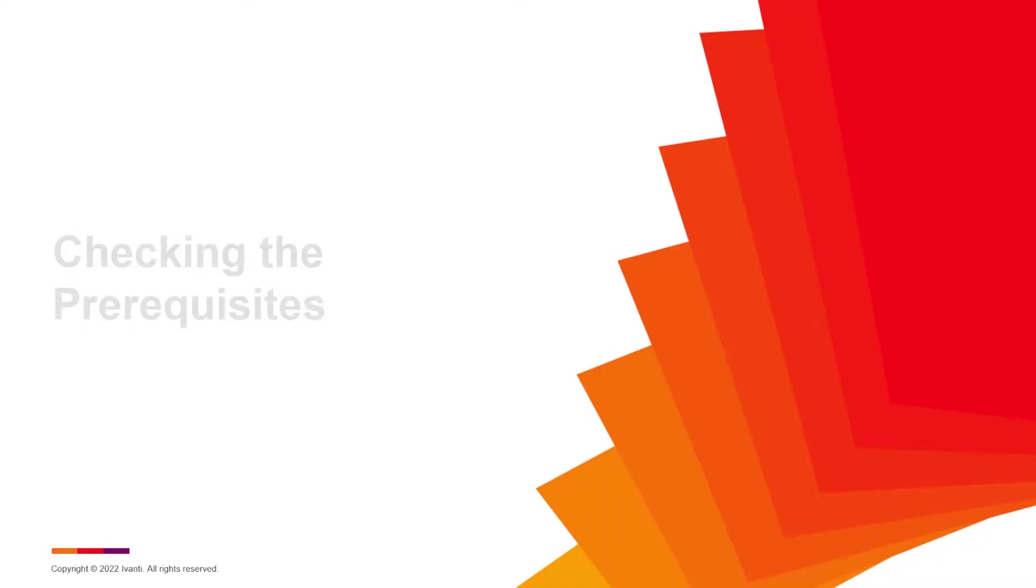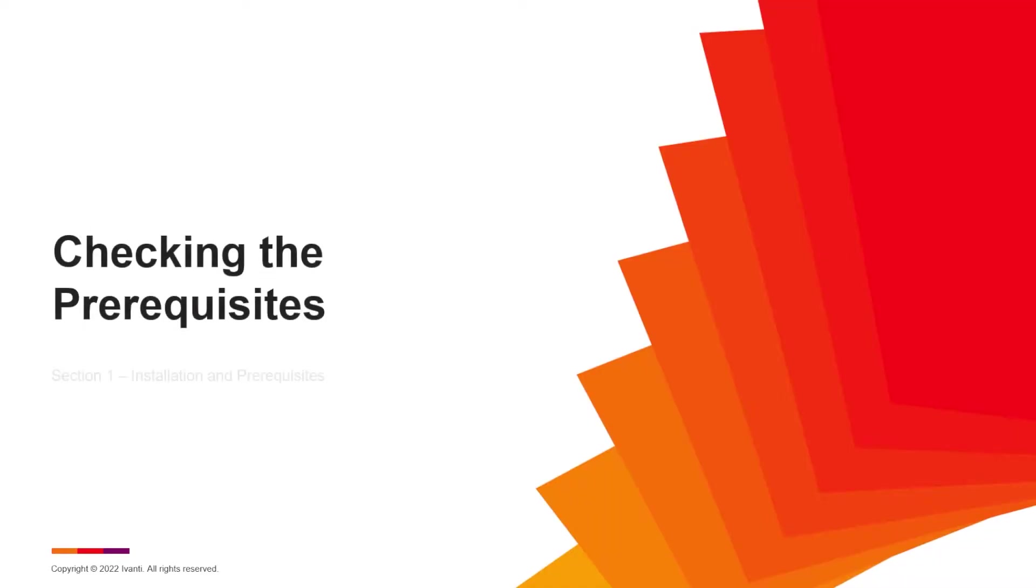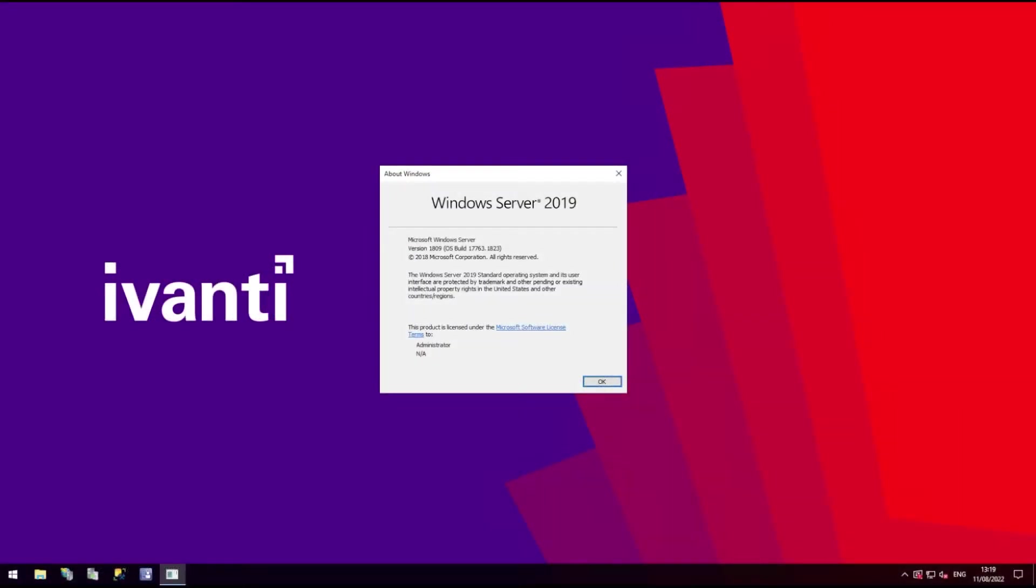Let's start by taking a look at the prerequisites you'll need to successfully install and run the Patch4MEM plugin. Patch4MEM is supported on a number of operating systems, so check the online help pages to verify if your operating system is supported.